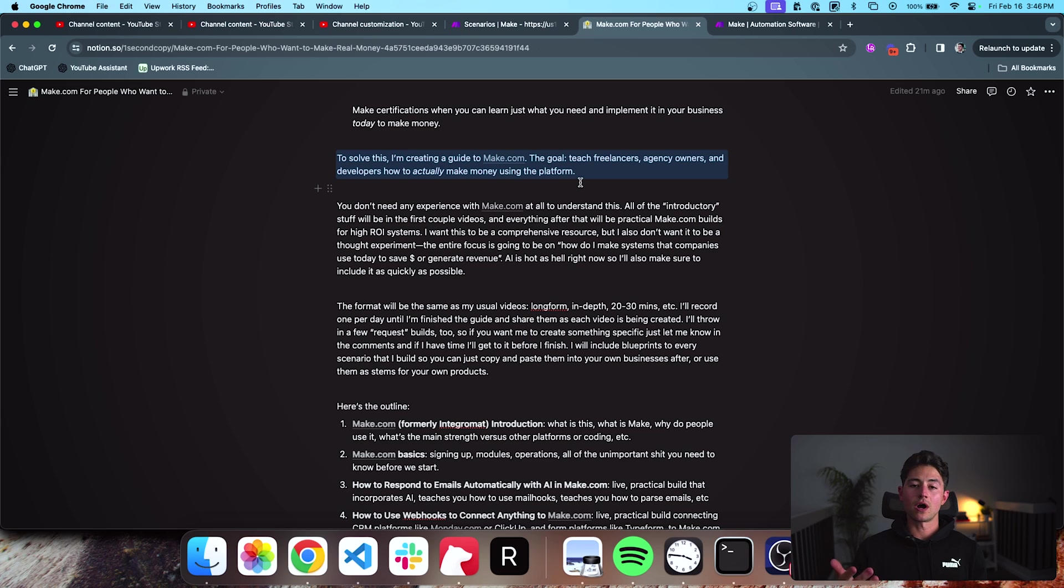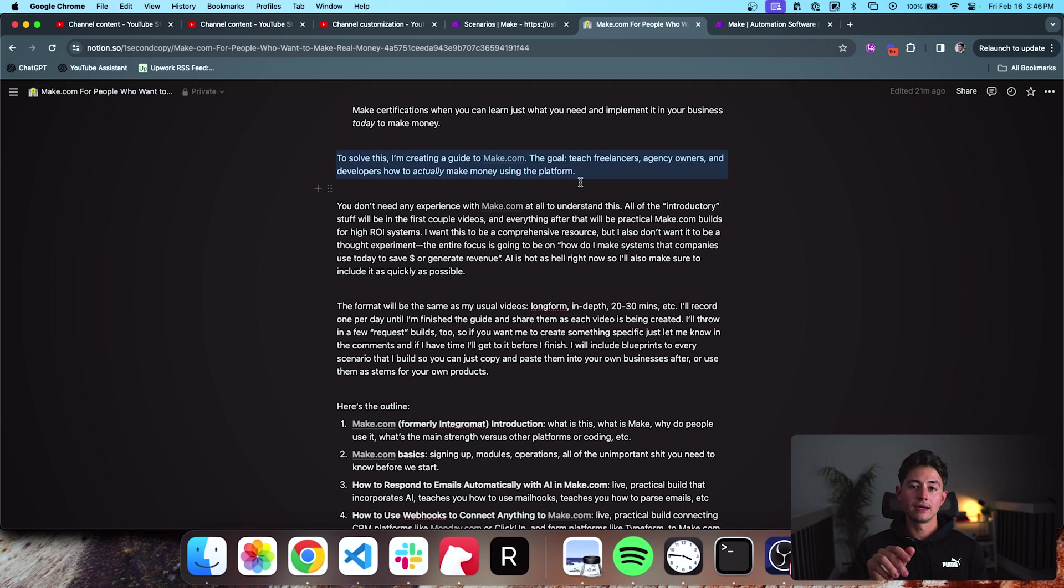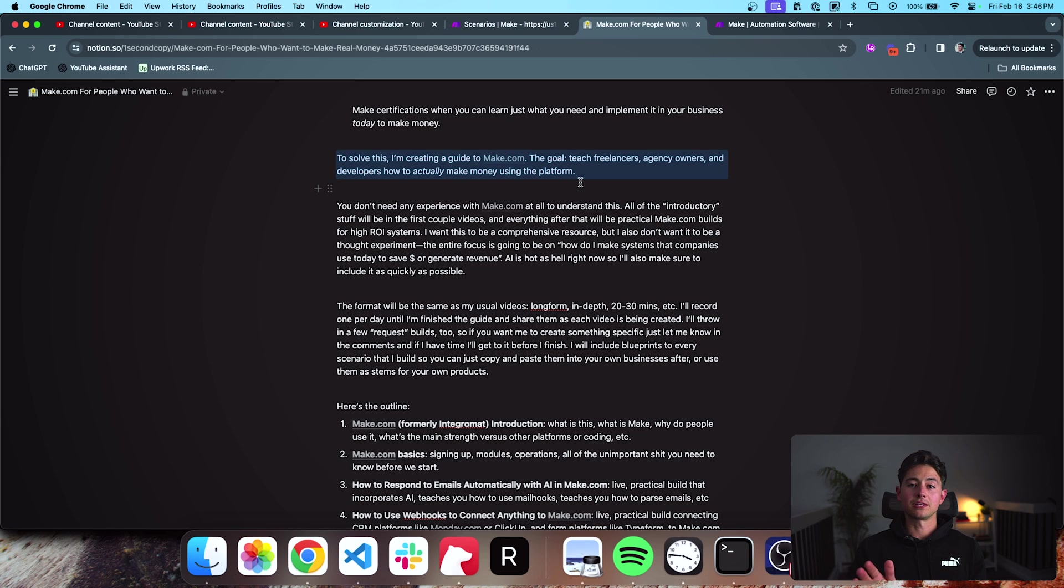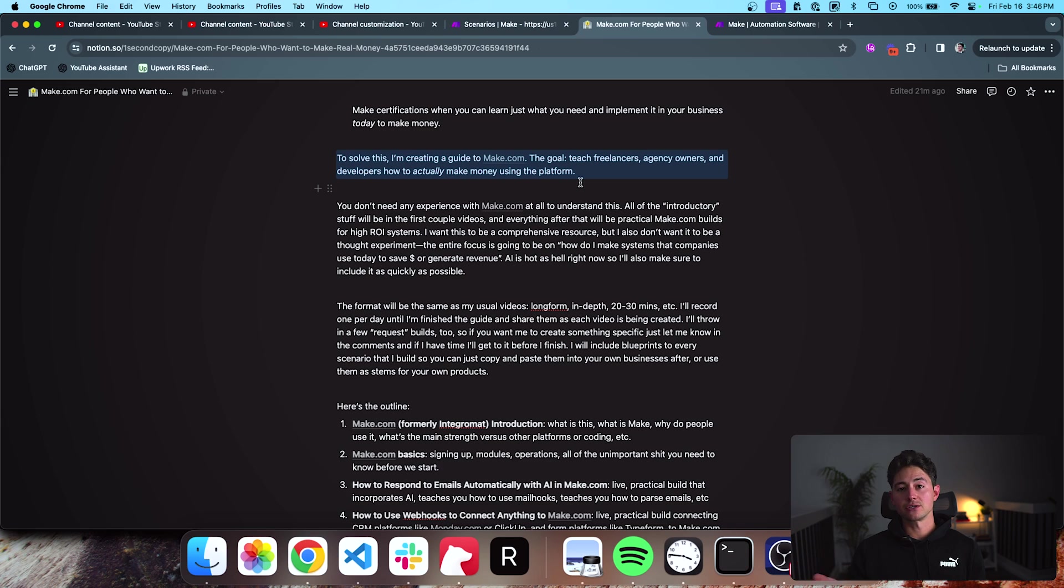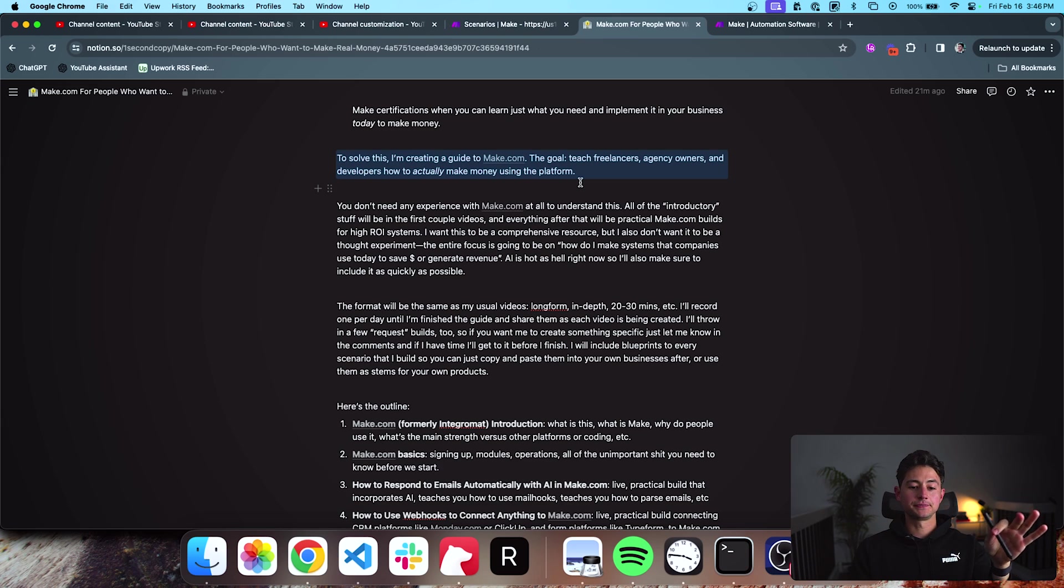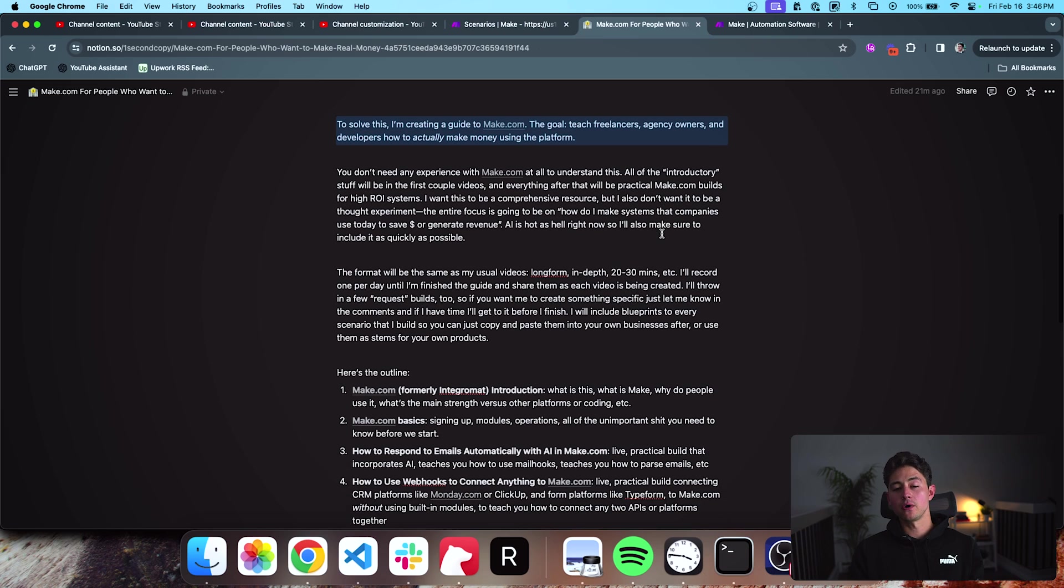I'm going to walk you through everything from literally clicking onto the signup button, putting in your credit card details. I'm going to do everything for you so that even if you've never thought that you were a tech person or had the capability to sign up for this platform, by the end of my series, you will literally have just a giant list of awesome, high ROI, high producing systems.